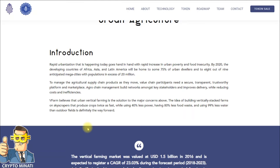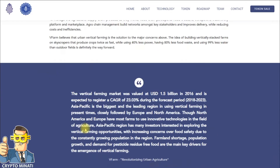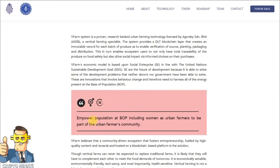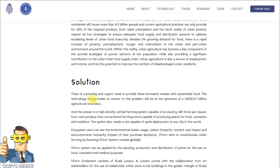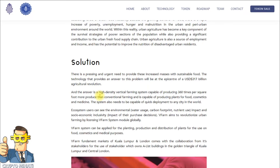By 2020, the developing countries of Africa, Asia, and Latin America will be home to some 75 percent of urban dwellers and to 8 out of 9 anticipated mega cities with populations in excess of 20 million. They are addressing the problem of population growth in urban cities. More information is available on their website — it's a very unique project. Their solutions can be read on their website and in their white paper.